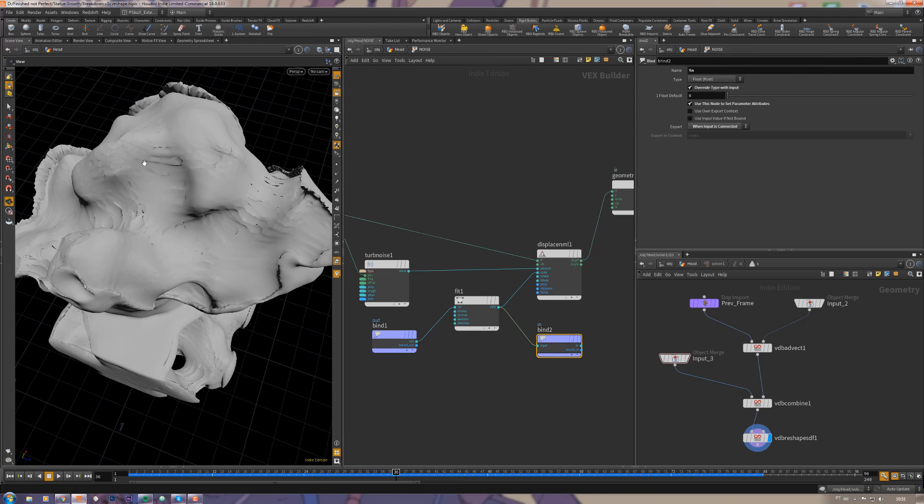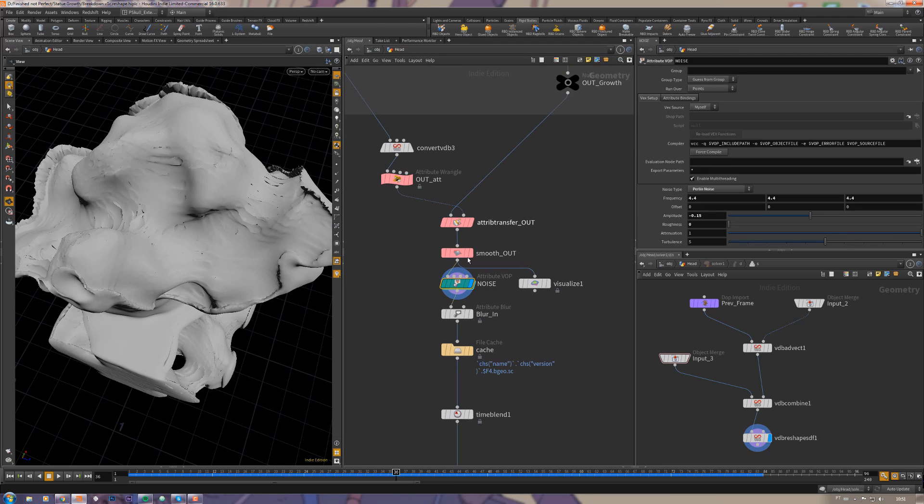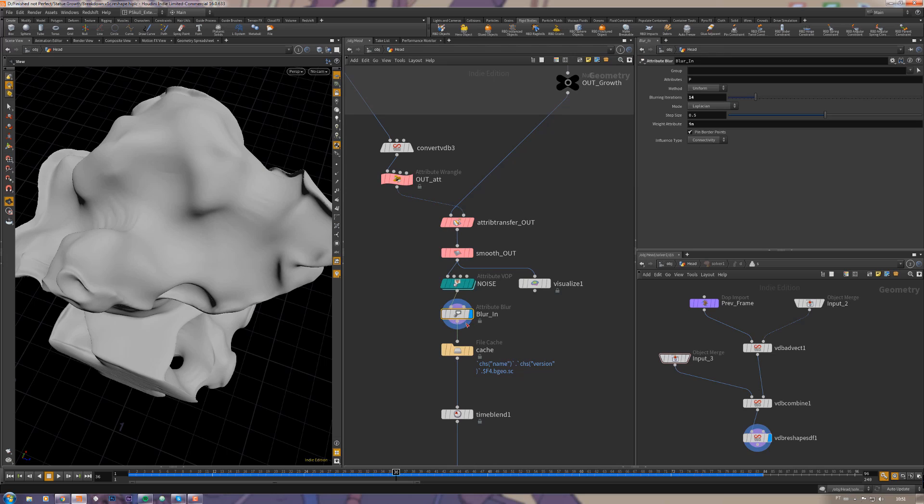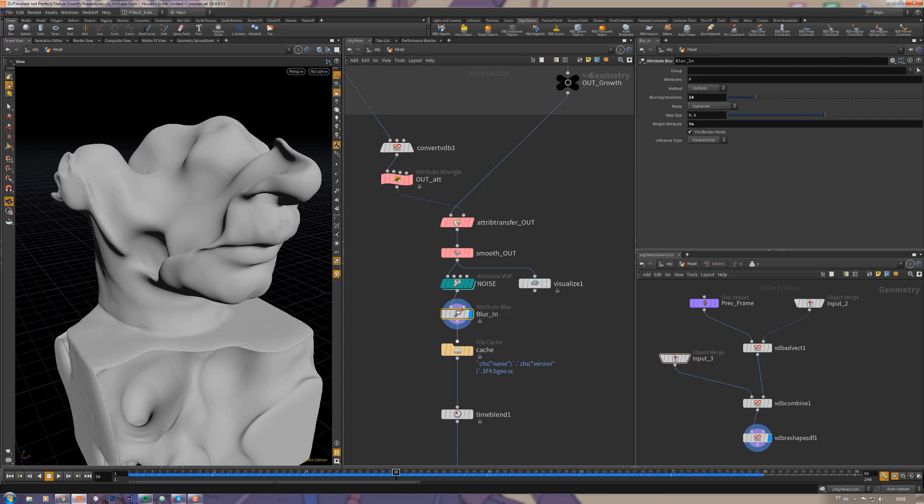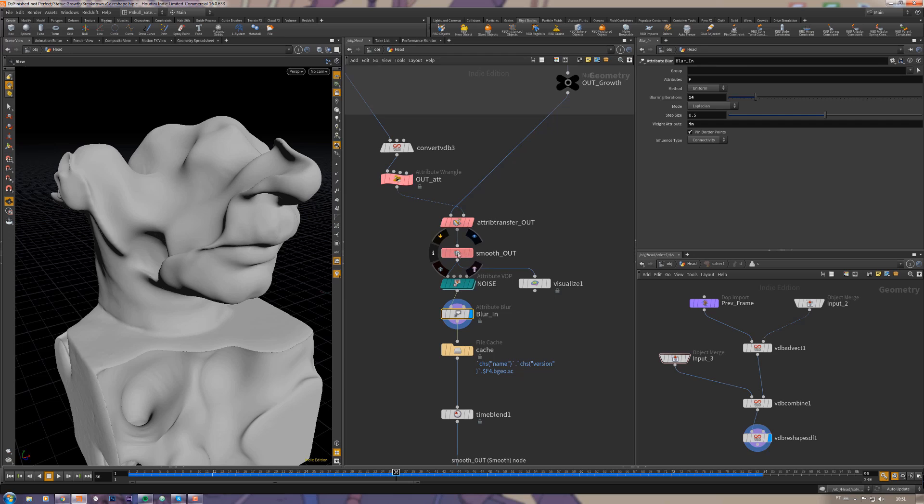Because now we have this in attribute here inside the mesh. Then I'm using this inside attribute here with an attribute blur to smooth only the inside areas.